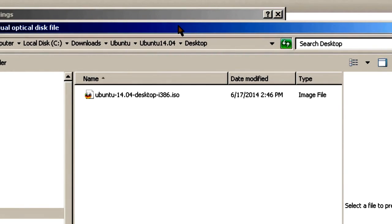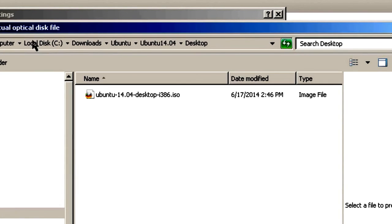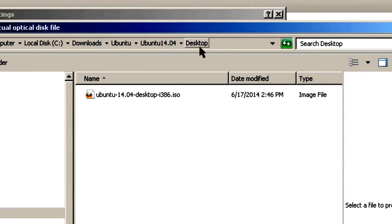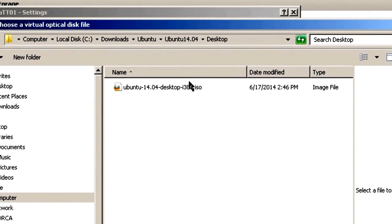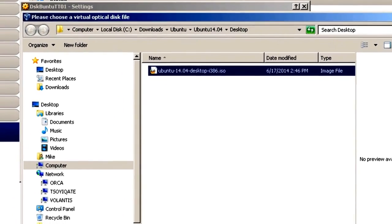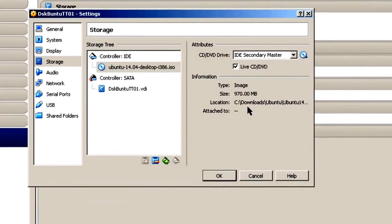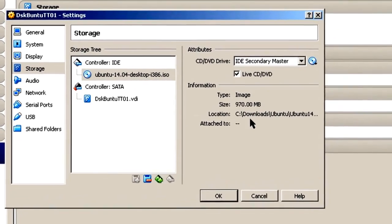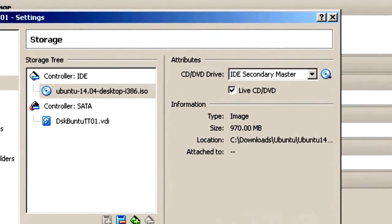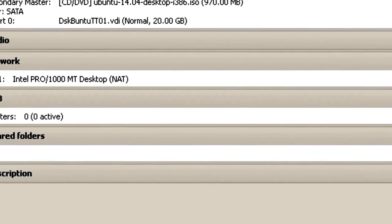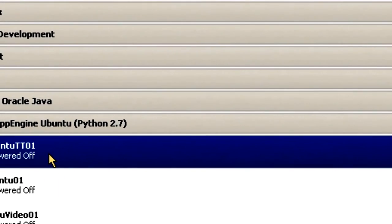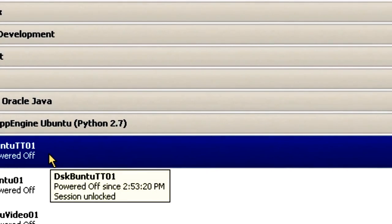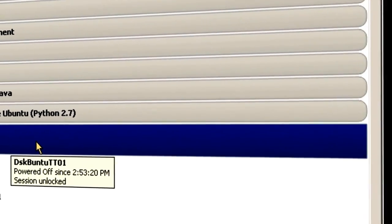And up comes your chooser, or in this case, in my case, it's Windows Explorer. If you're using a different operating system, it'll be something else. And you go to where you downloaded your desktop file, make sure it's highlighted, and then click Open. So now I'm ready to go ahead and actually install Ubuntu 14.04 desktop. And that'll be on the next section.